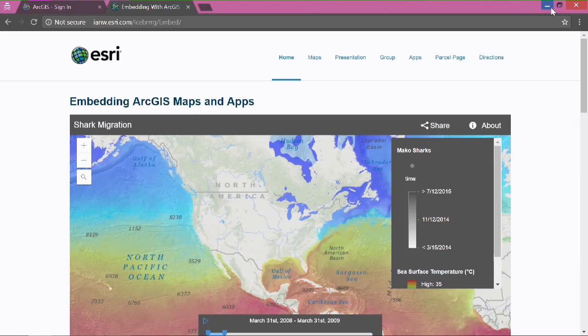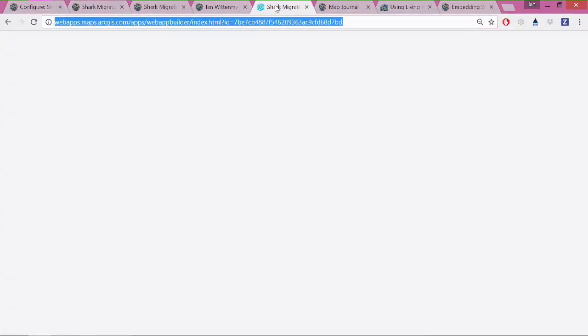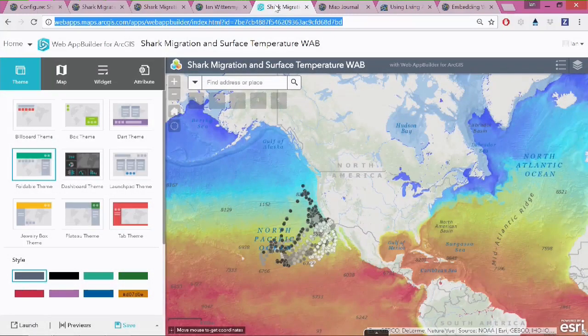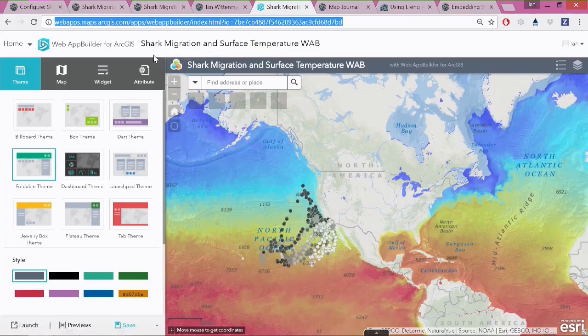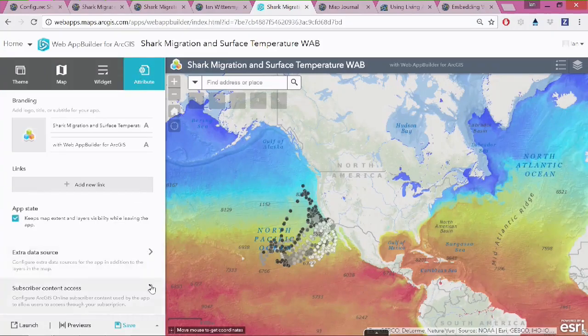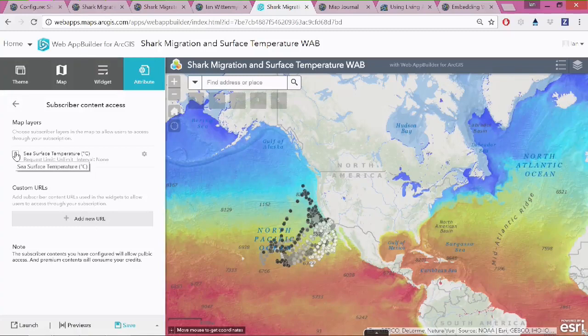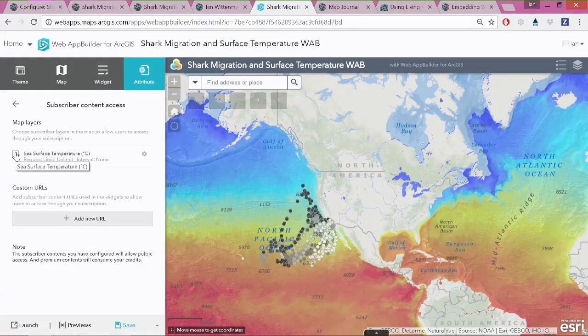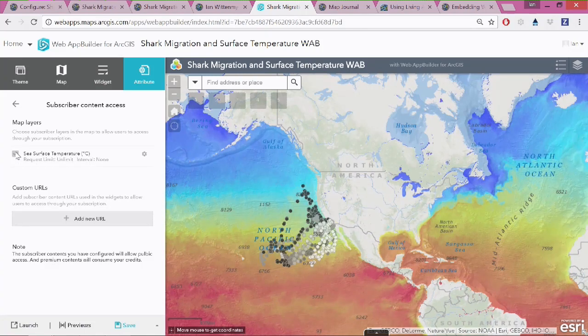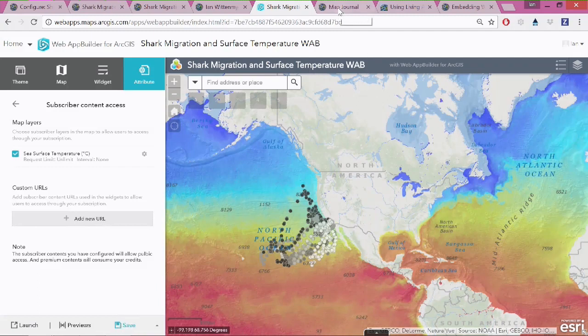Now, that's how you can do it through one of the standard configurable apps. This workflow is also supported in Web App Builder. So, slightly different experience for creating the proxy that allows users to access this. In Web App Builder, I'll go to the Attribute tab and click Subscriber Content. In this case, it's detected the layer that requires a subscription. I'll enable the proxy here. Web App Builder also supports the ability to do rate limiting. And then when I save that, it will also be accessible to the public.